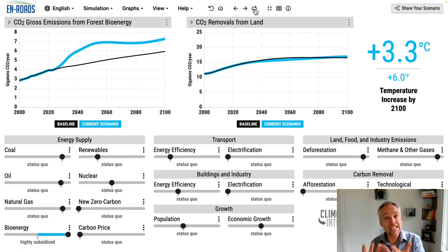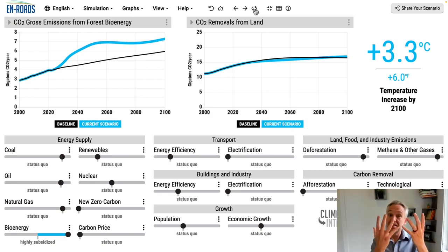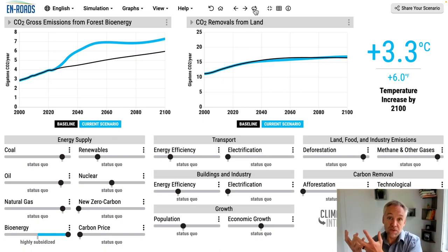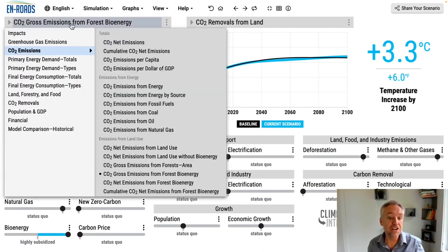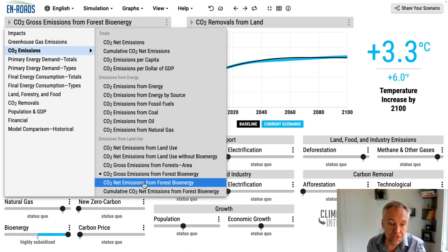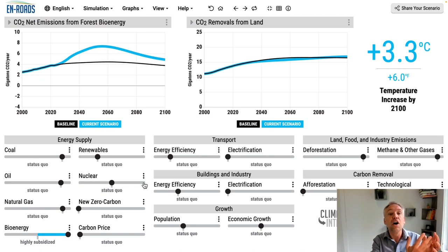Forest degradation leads to a decrease here and we keep track of that. When we put these two ideas together — the gross emissions in and then the change in removals — that gives us the net. The overall net emission from forest bioenergy is another graph down here. I'm going to scroll down to CO2 net emissions from forest bioenergy. We can see that it's always a producer of net emissions throughout the whole century.